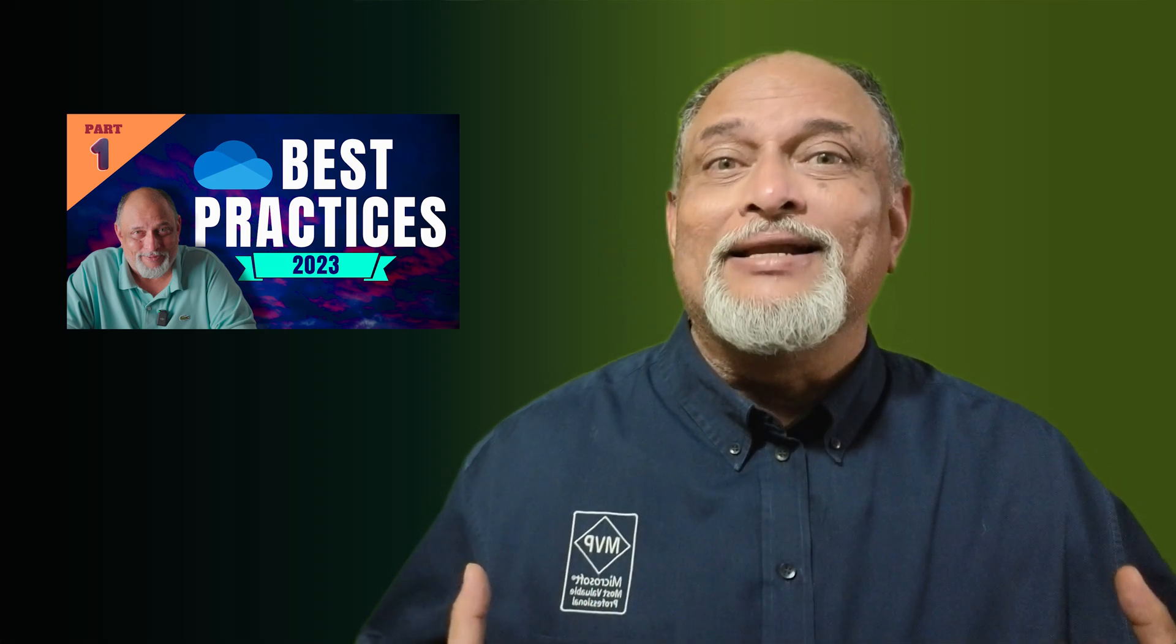Hello. I just published a OneDrive best practices video. It's doing very well, covered 19 best practices, but then I realized I forgot some and then I got feedback from friends as well. So here is part two, starting with the 20th best practice.